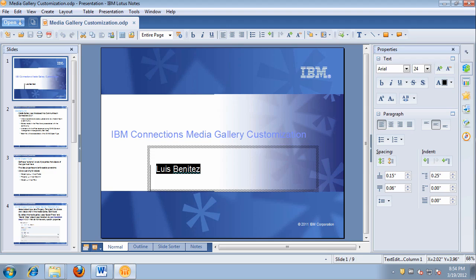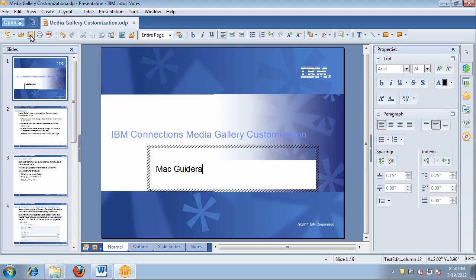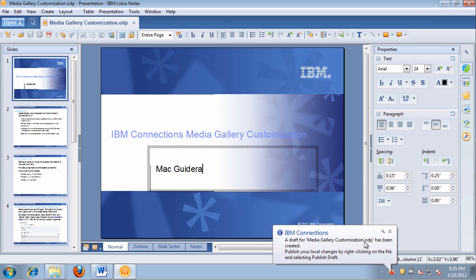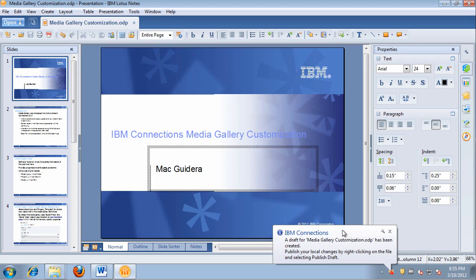I'm going to change the title and put in my buddy Mac Guidera, then save the file. One of the cool things about this plugin is that it enables round-trip editing. This is very powerful because I don't have to open a browser, download the file, save it to a temporary directory, then open PowerPoint or Symphony, and try to figure out where that file is. The file has just been uploaded, and you can see the little pop-up telling me it's been saved as a draft.